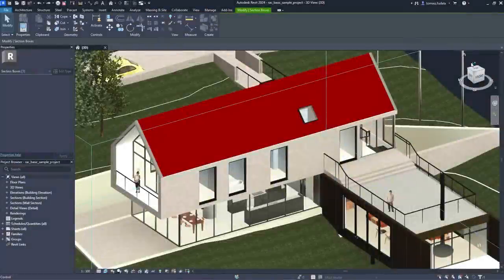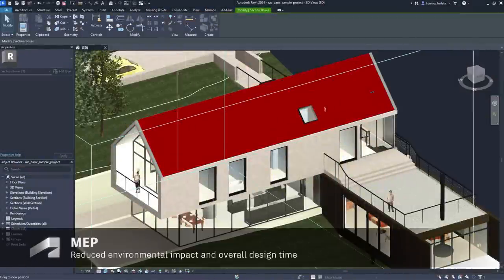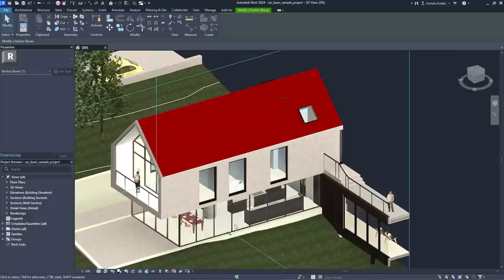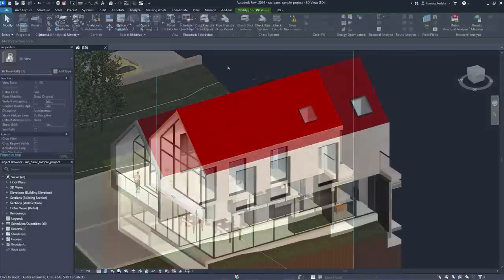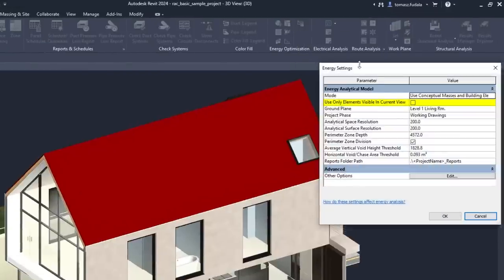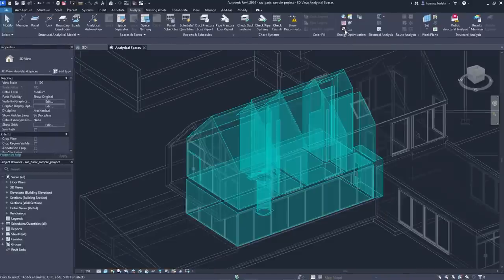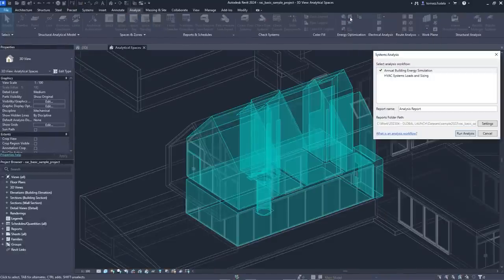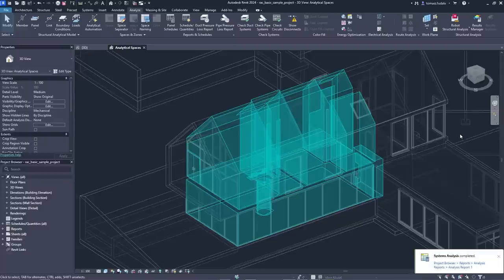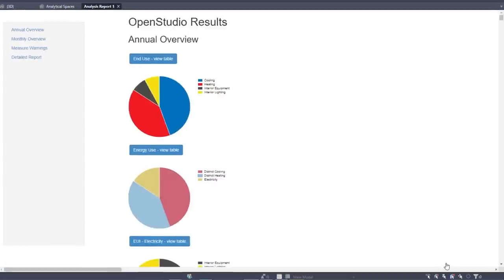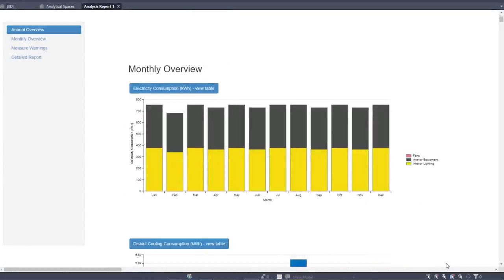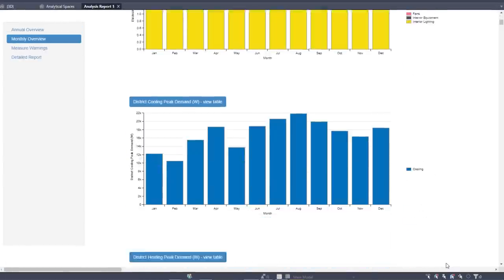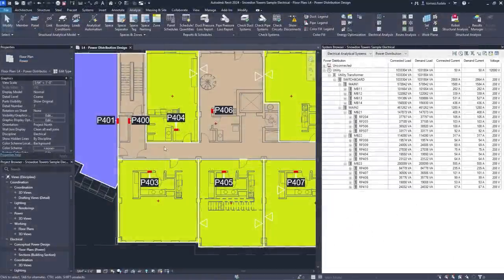New capabilities for energy analysis provide workflow simplification when working with linked architectural models in Revit. 3D views can now be used to selectively define which elements are used for energy analytical model creation. This works independently of the room bounding setting. Toggle this functionality on or off in the energy settings dialog and select a 3D view to quickly create a more accurate energy analytical model for use in Insight, systems analysis, and third-party tools via a GBXML export.